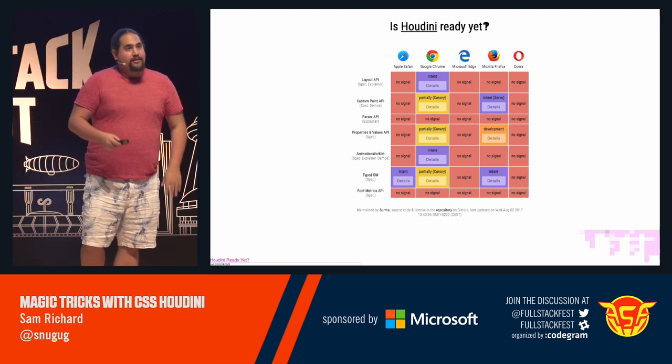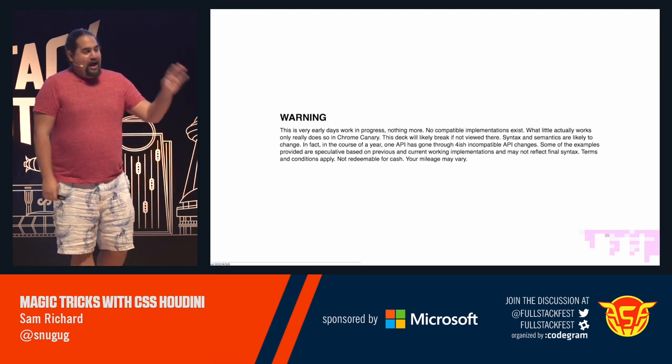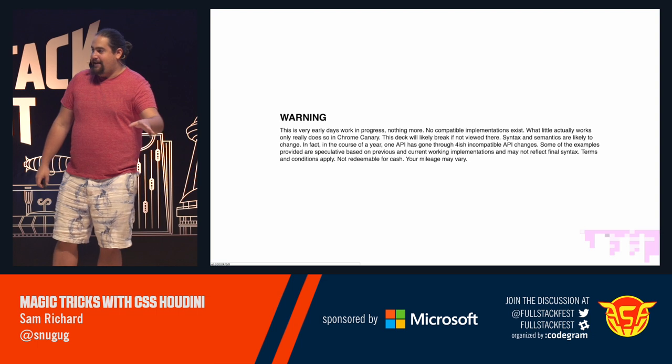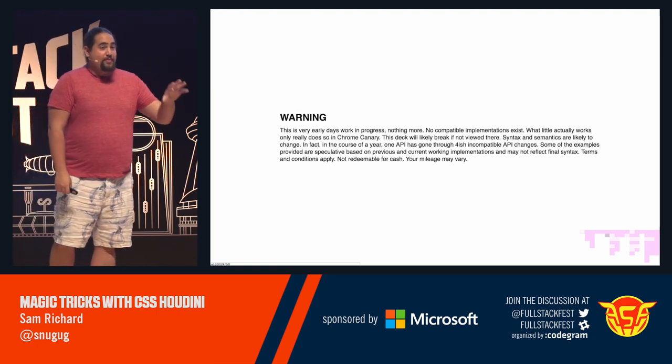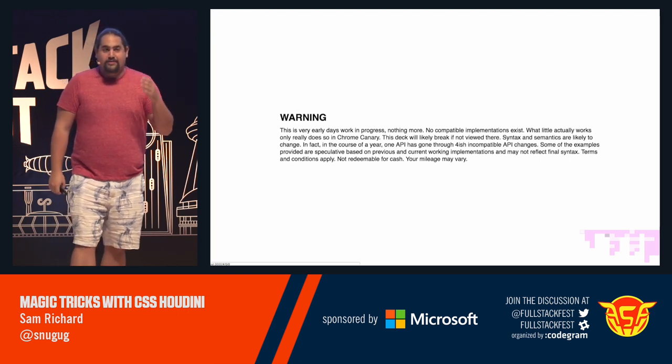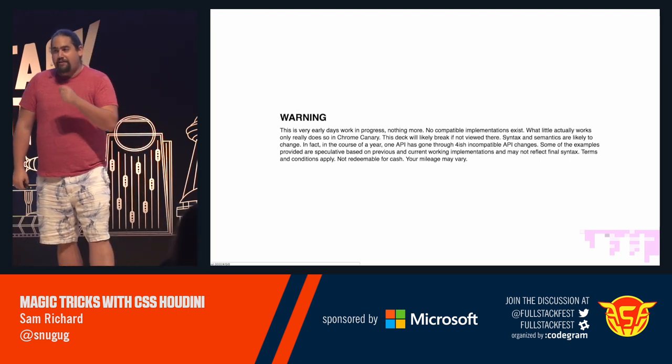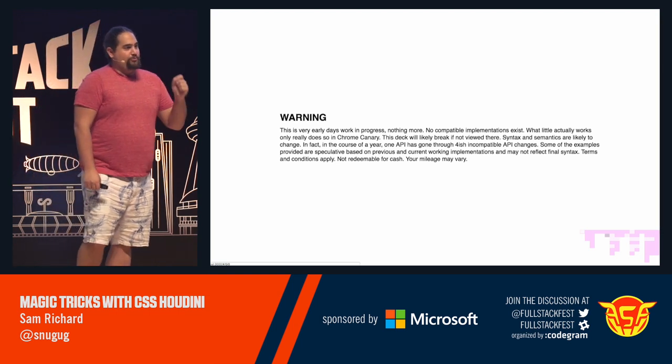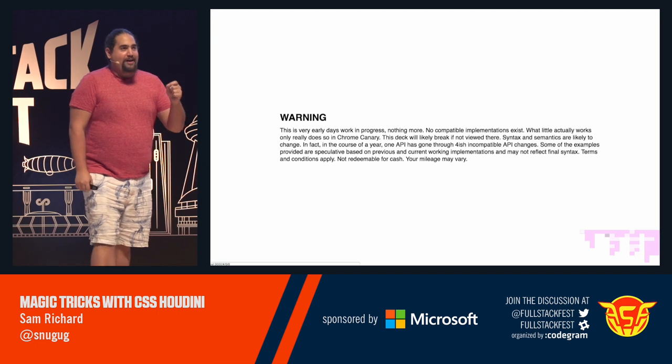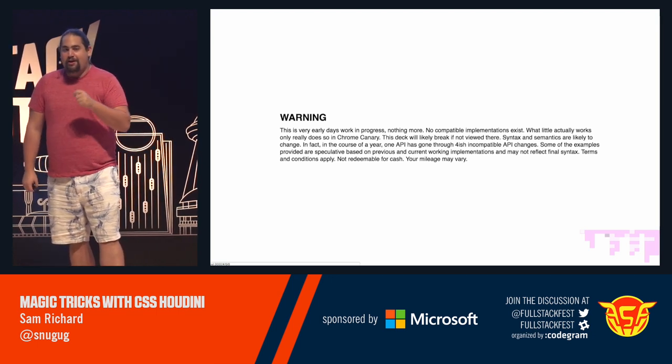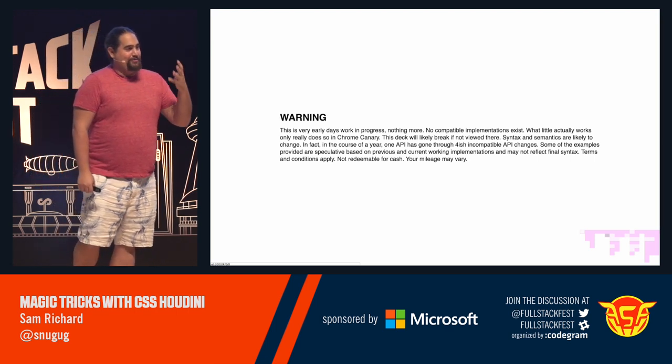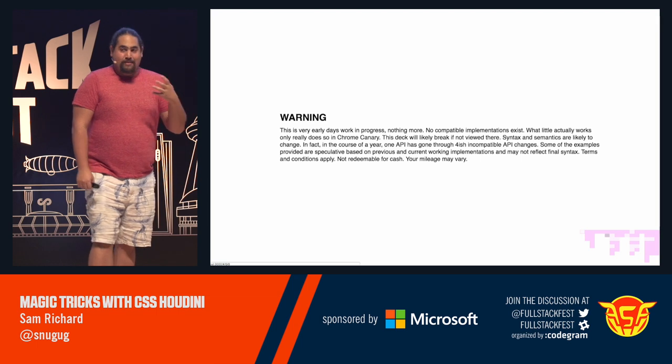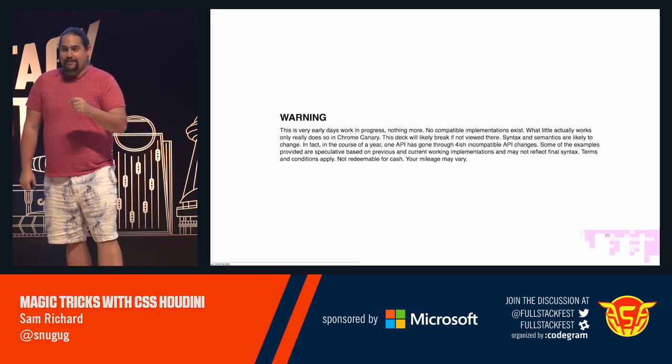And as such, a warning for this talk. Everything that you're about to see is very early days in progress, syntax not final. Some of this stuff has changed so many times over the past couple weeks that I'm literally afraid to update Canary in fear of my demos breaking. I have given a form of this talk over the past year. And over the past year, there have been four API incompatible breaking changes. Some of these docs that I'm going to show you, some of these specs, literally were updated four days ago.